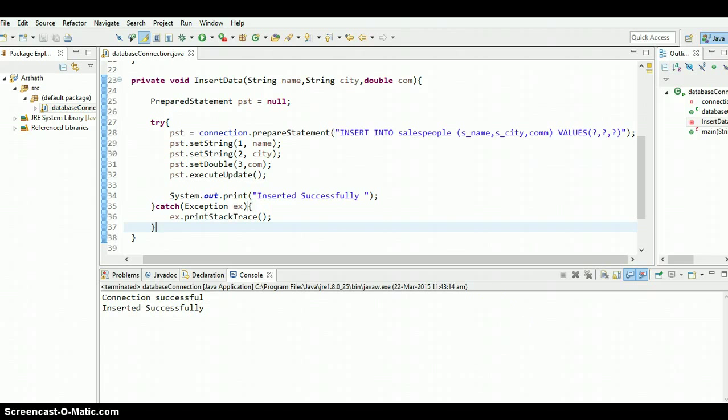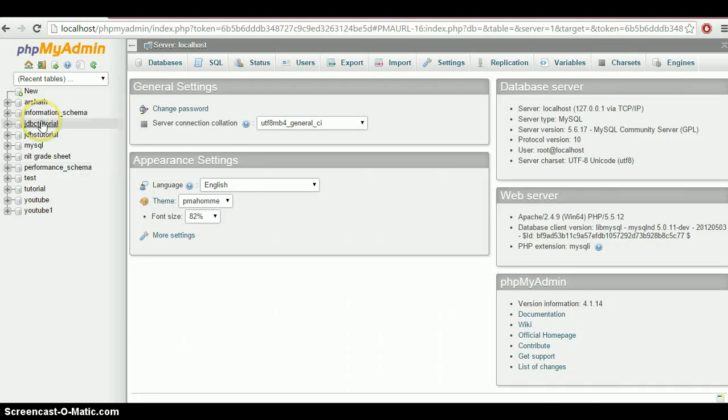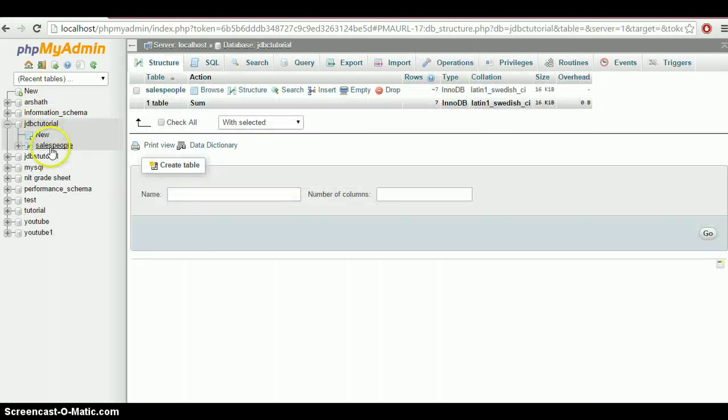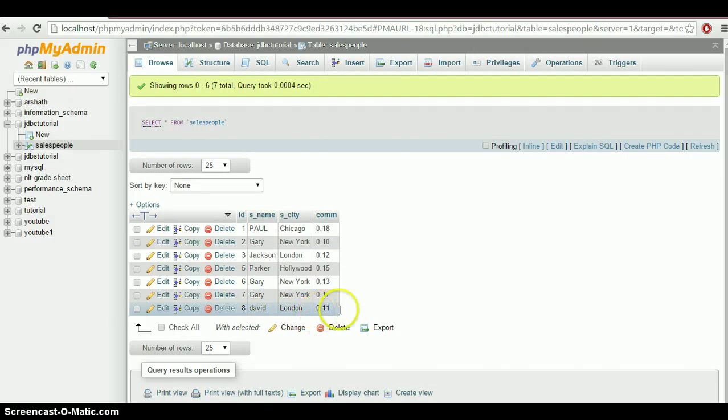So let's check the database. Database, jdbc tutorial, salespeople. Yeah, guys. There we go. David, London, 0.11.